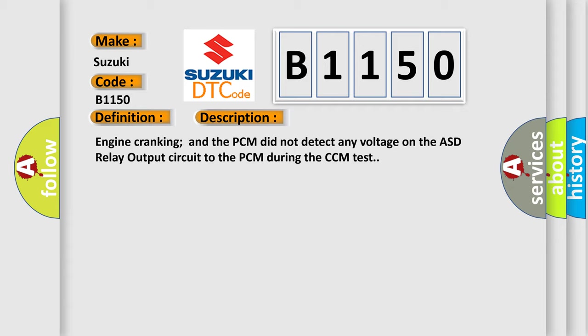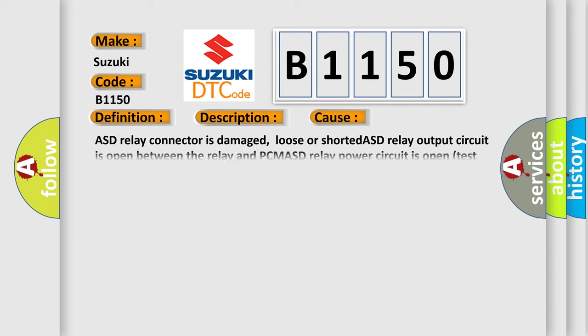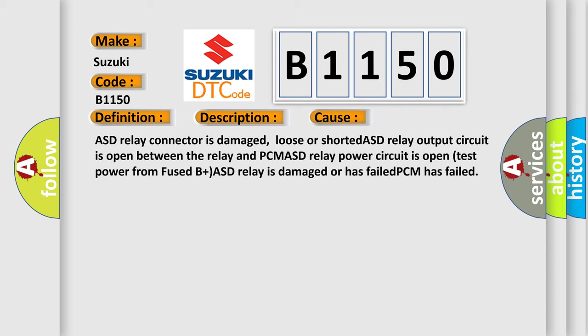This diagnostic error occurs most often in these cases: ASD relay connector is damaged, loose, or shorted. ASD relay output circuit is open between the relay and PCM. ASD relay power circuit is open.